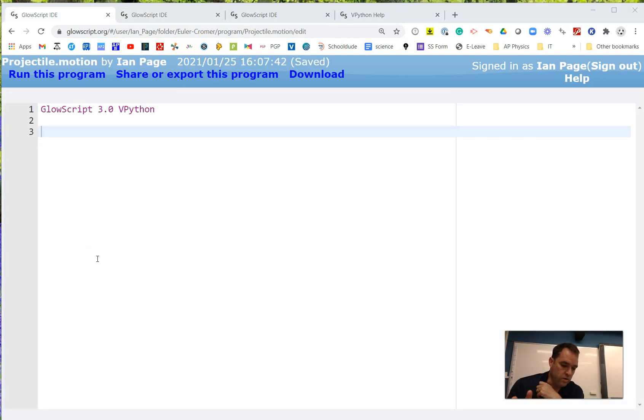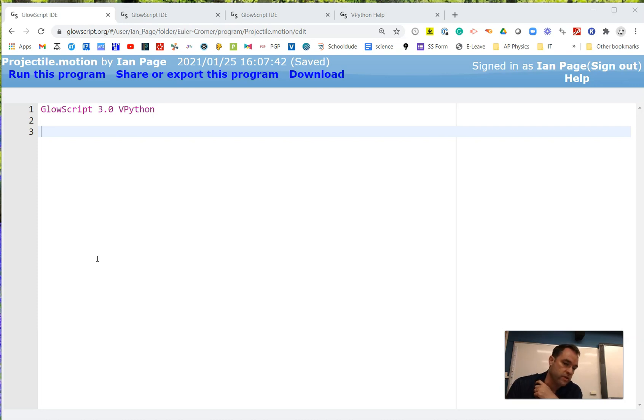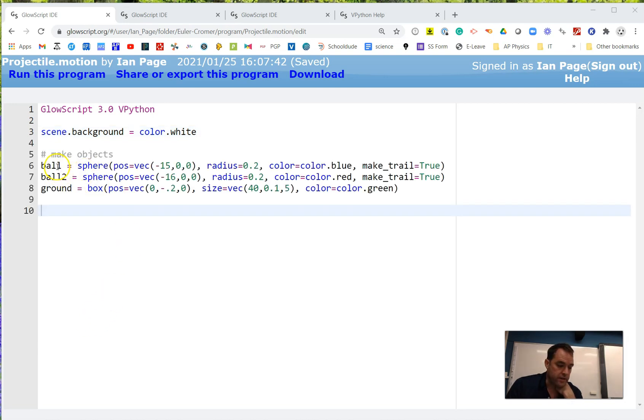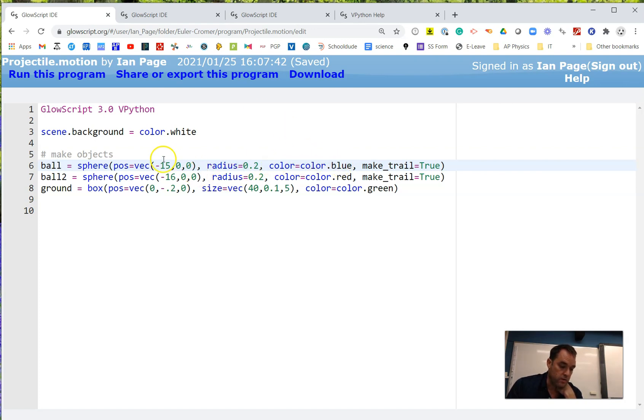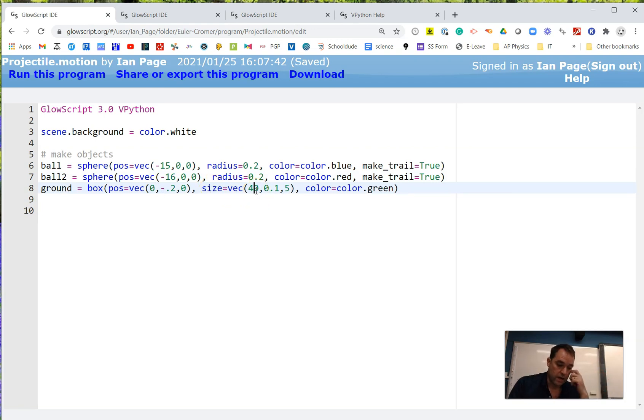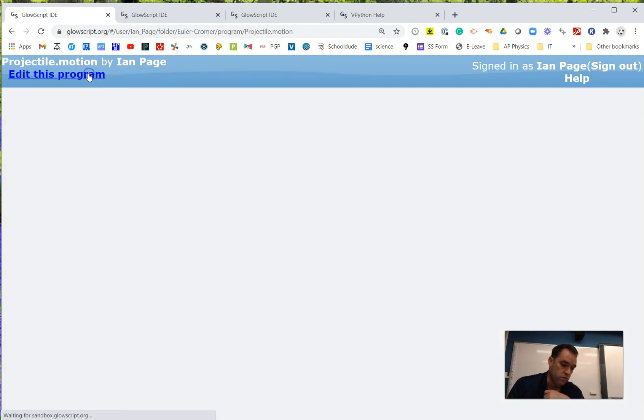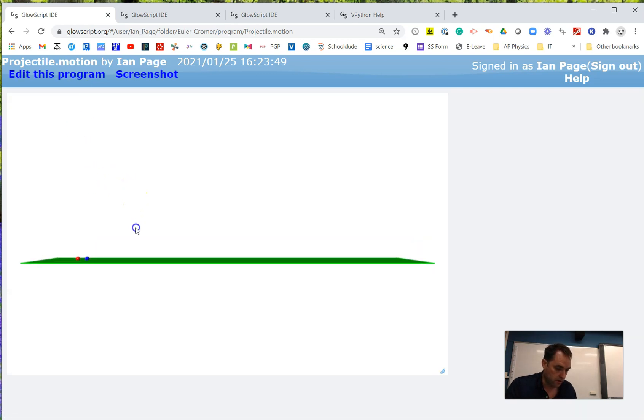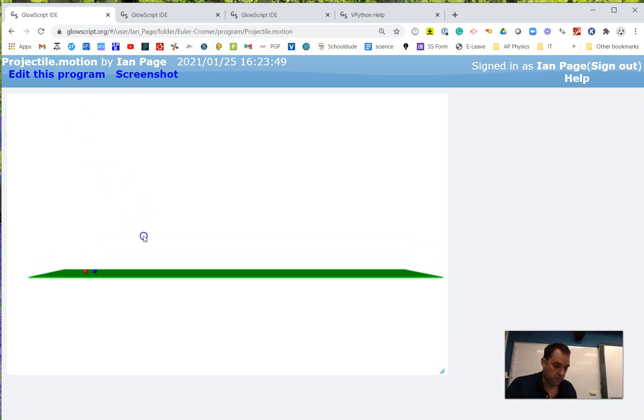I've created a new program here in GlowScript and I'm going to start from scratch. Let's review how we can do projectile motion. First, make the background scene all white using scene.background equals color.white. Next, let's create our objects. In line 6, I've created a ball that's blue in color with radius 0.2 located at negative 15. The other ball is at negative 16. They're both starting at zero height. Then I've added a ground which is simply a box with width of 40, thickness of 0.1 in vertical height, and stretches back 5 units. It's green in color. If I run the program, you should see the creation of those objects.